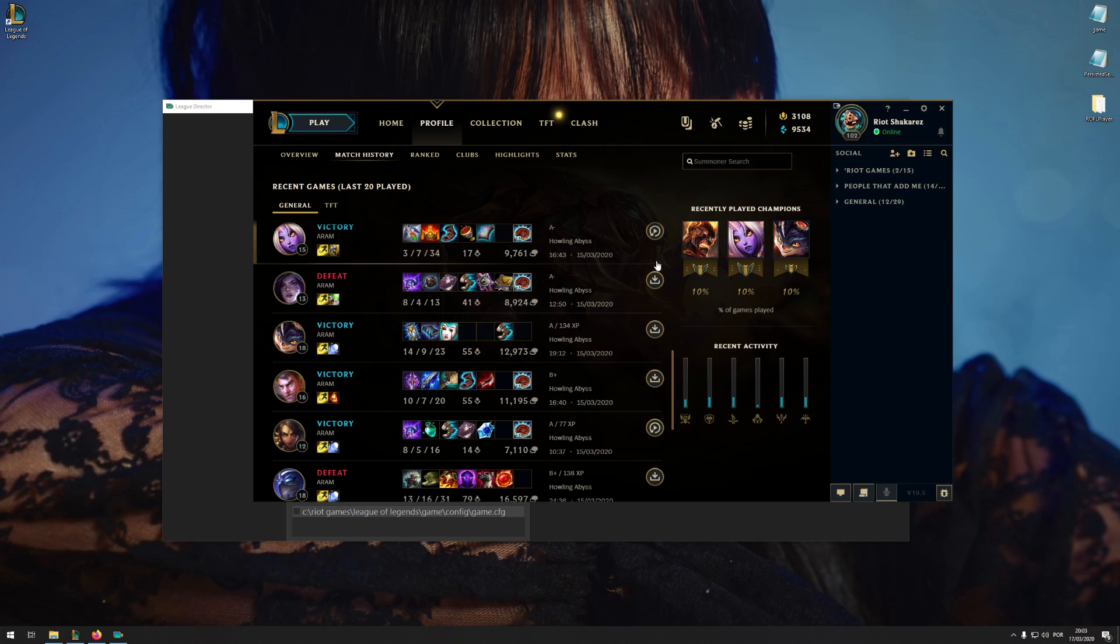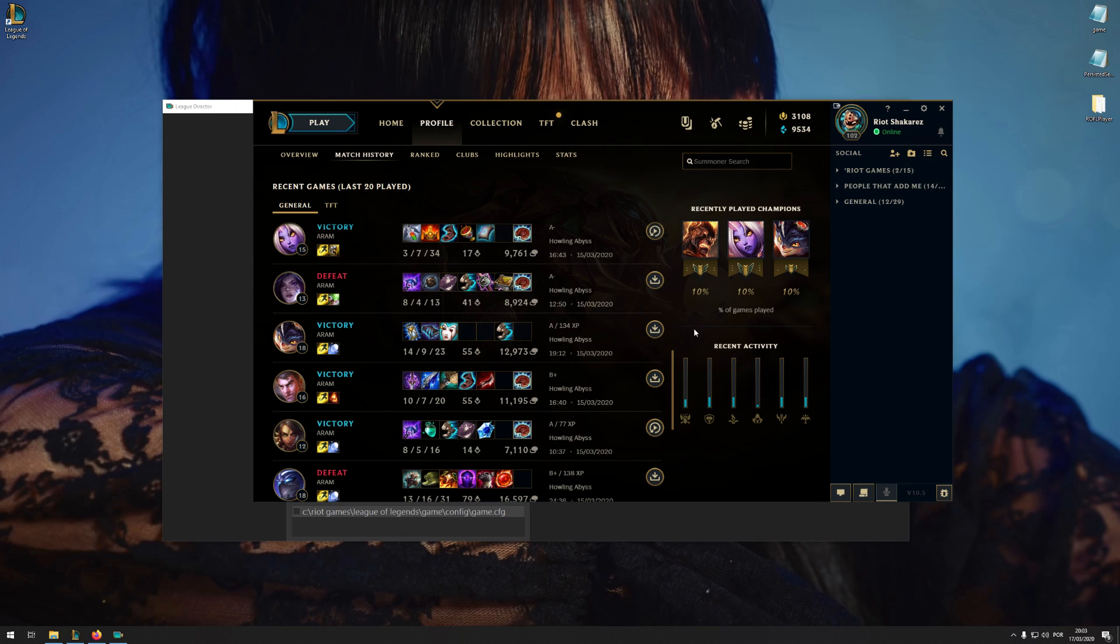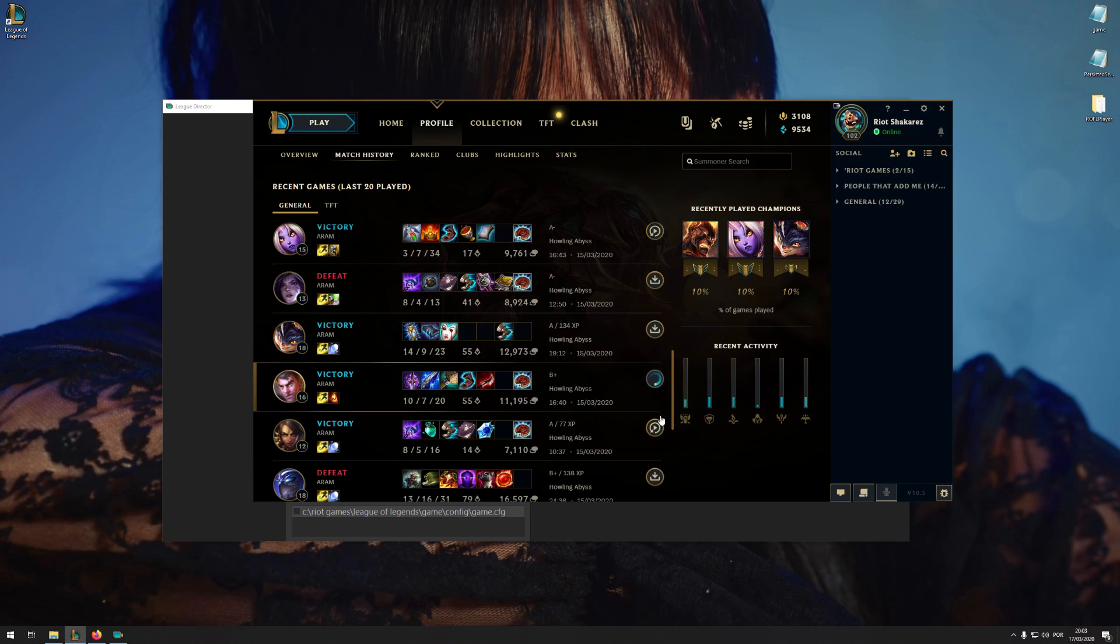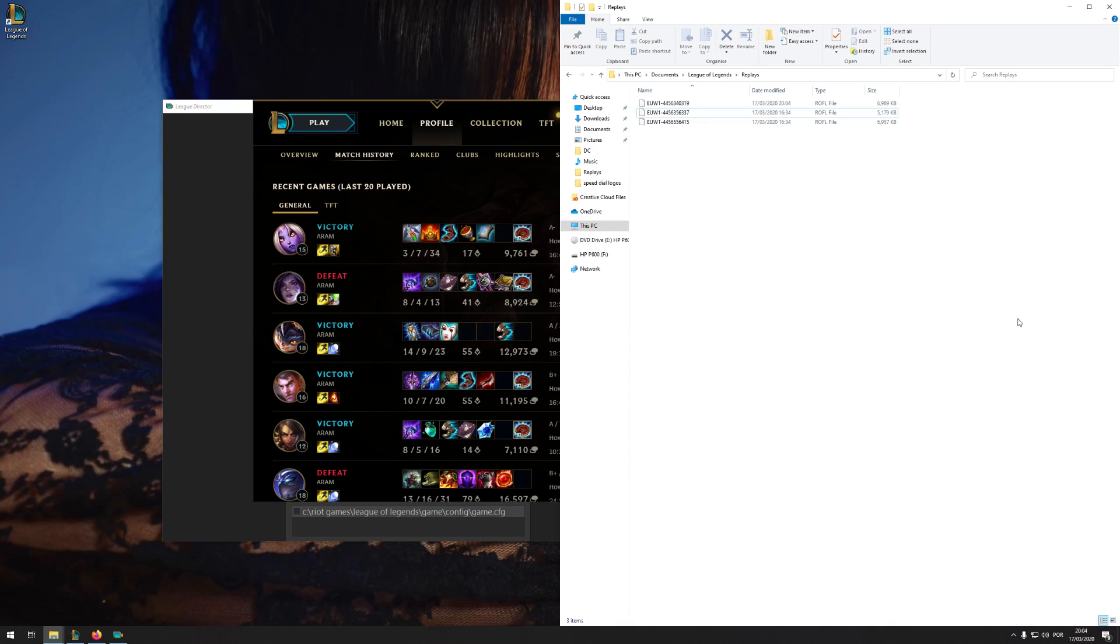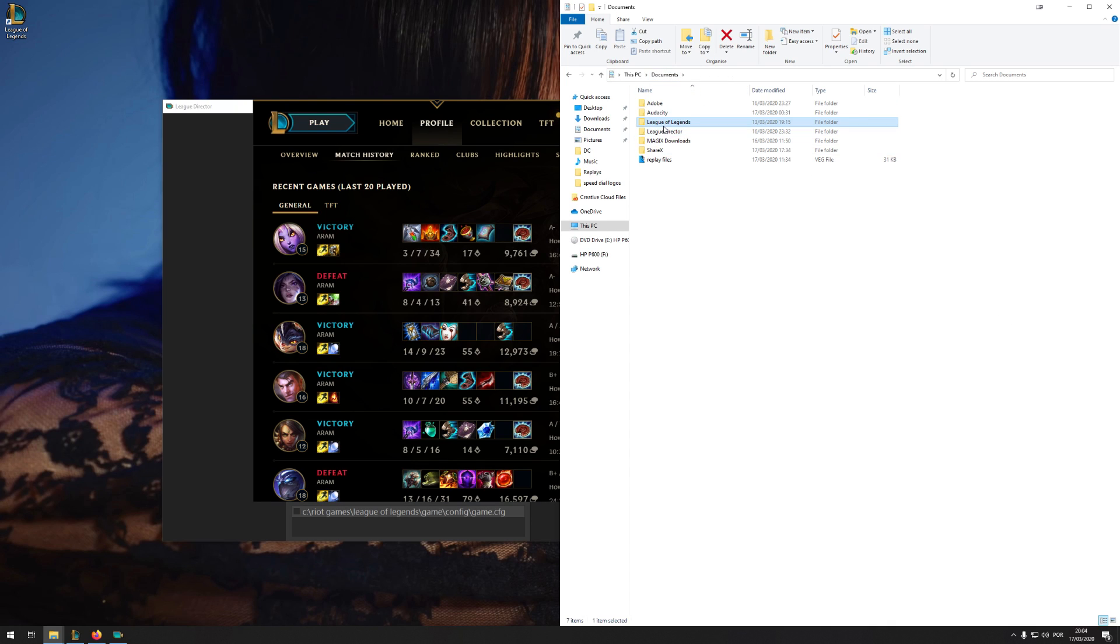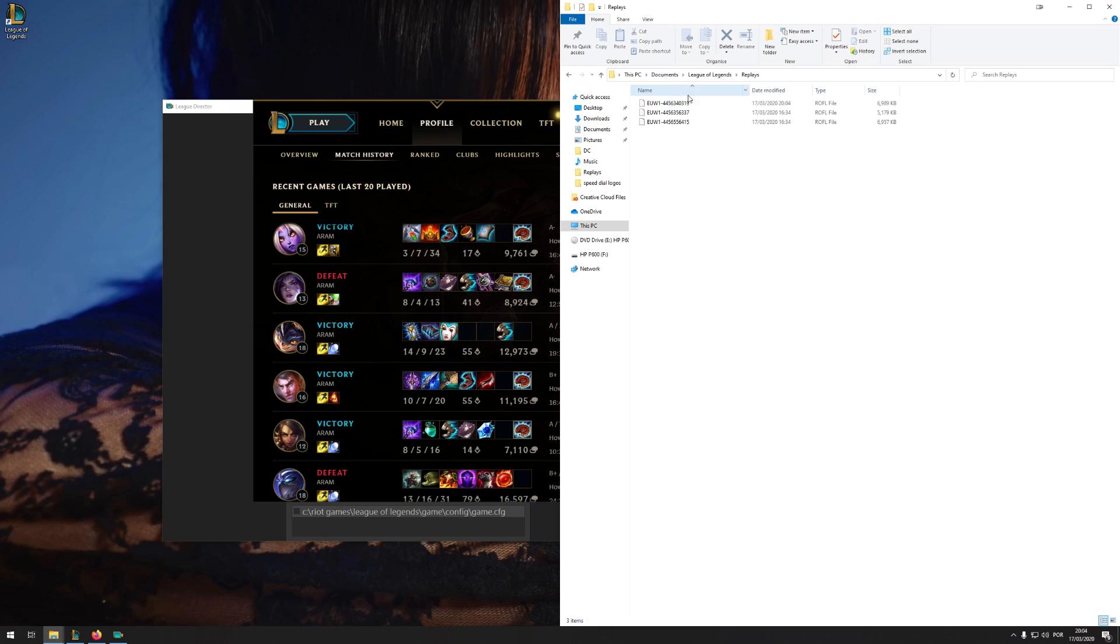So as you know, replays you can download from the client. Firstly, we need to check where replays go to. Documents, League of Legends, Replays, and you'll find them here.